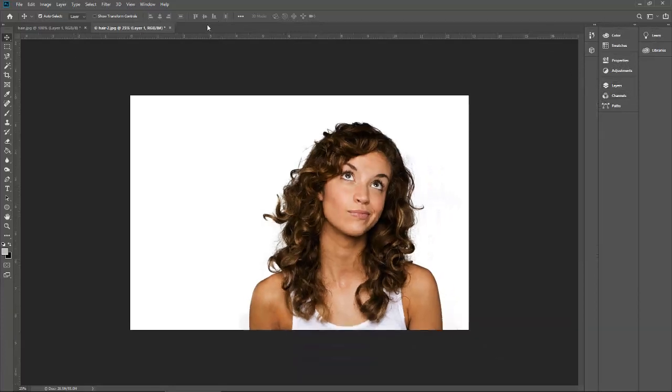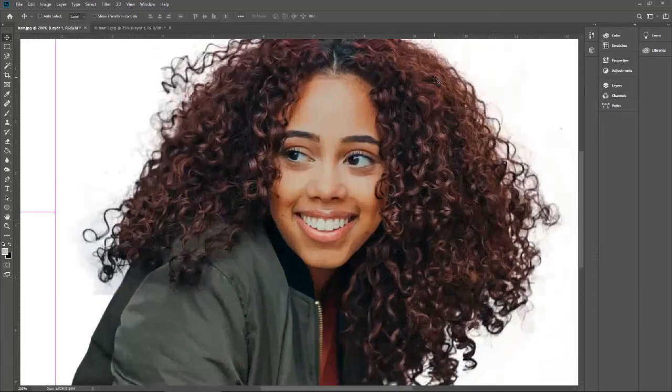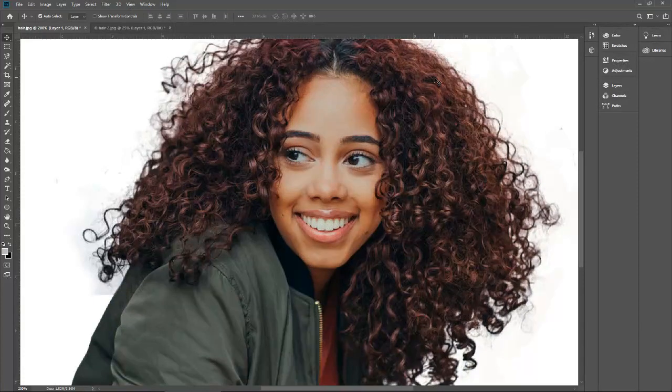This is the way to remove the background from complex images. If you have questions, please feel free to write them down and I will answer accordingly. Please do not forget to subscribe, and if you like this video, please hit the like button as well. Thank you very much.